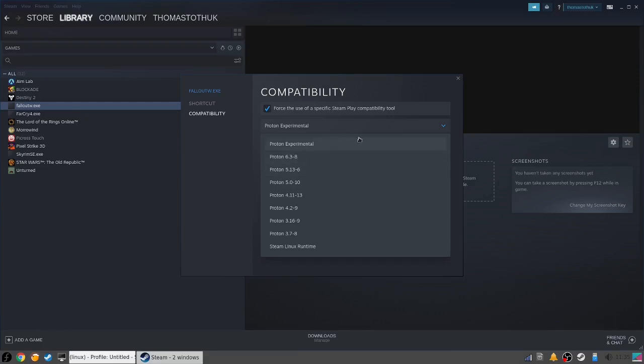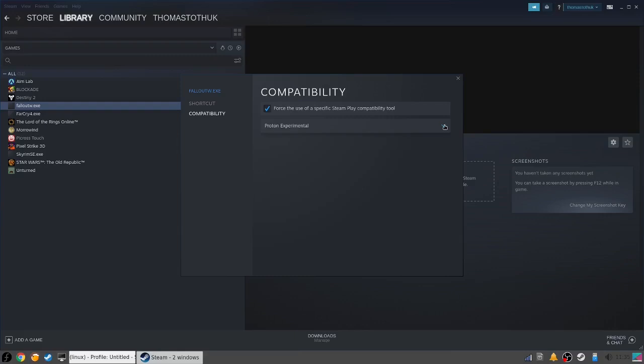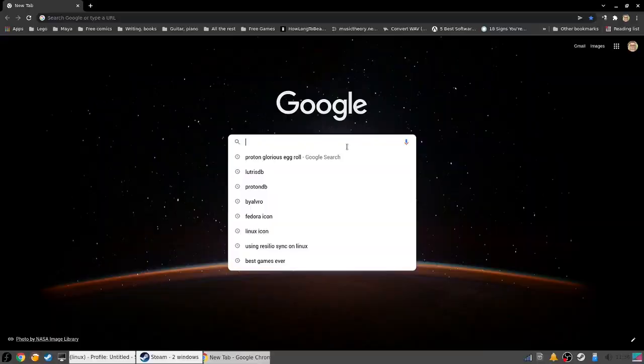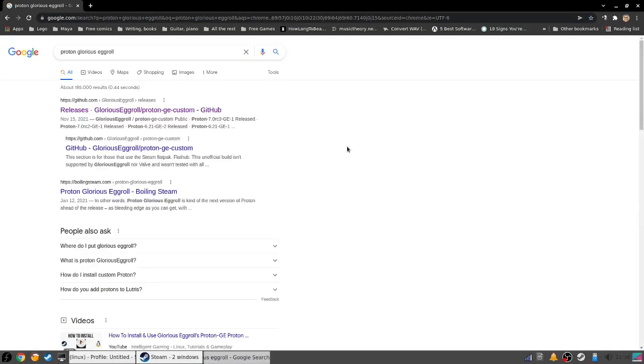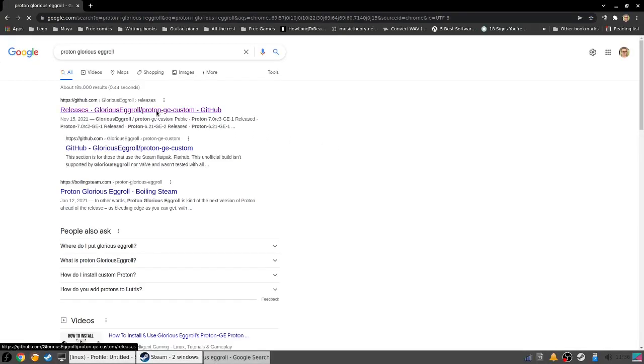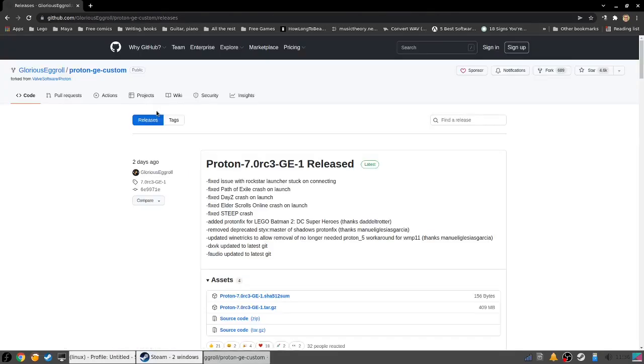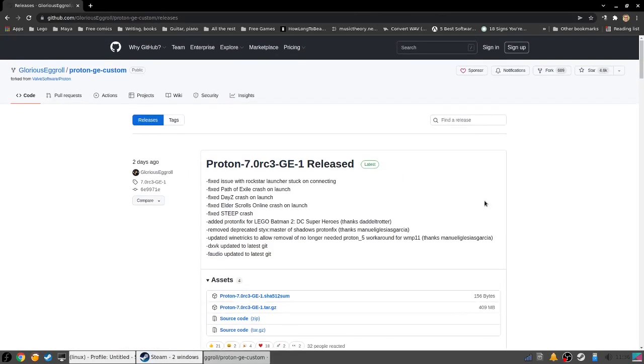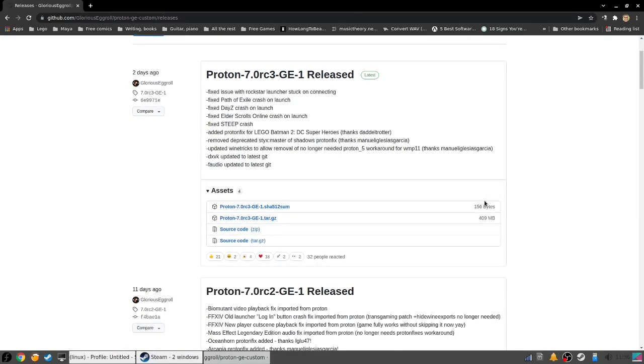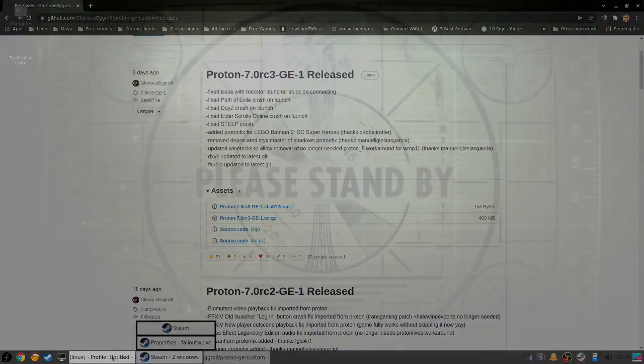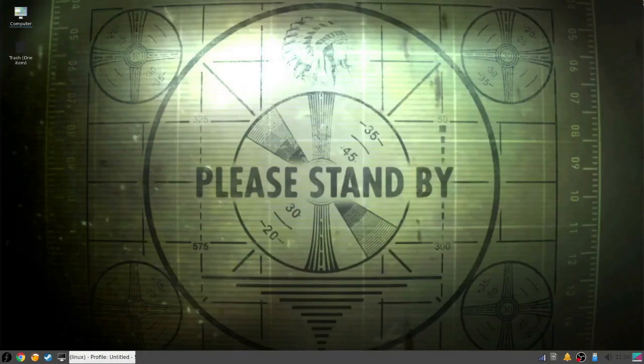For Fallout, for example, for some reason only Proton 5.13-6 works. If you tried each one and still nothing, you can download a custom version of Proton called Glorious Eggroll—link in description—and try with that. That also has different versions, so you might want to try a few, see if one works. If that fails too, then I'm sorry to say, but the game simply isn't playable on Linux.